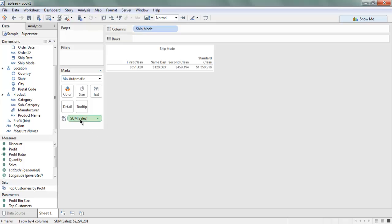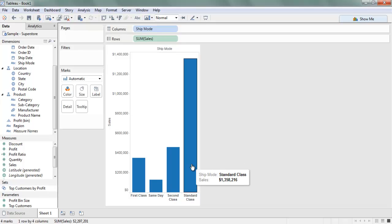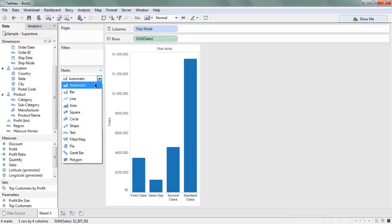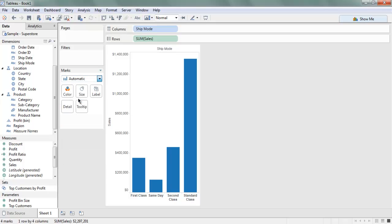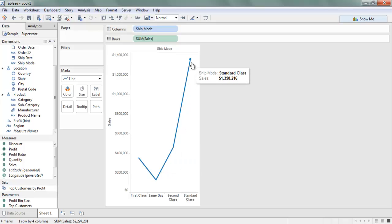Here you will have your bar chart immediately, but you don't want a bar chart, so you have to choose from Marks and then Line. This will present you with the simplest possible line chart in Tableau Desktop.